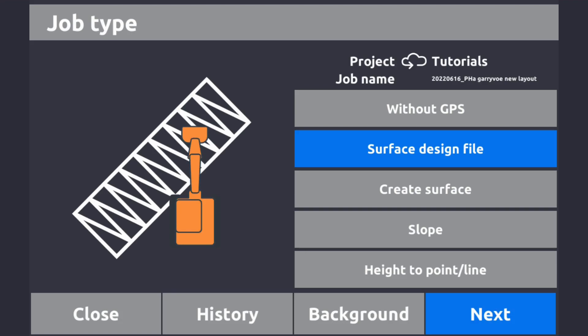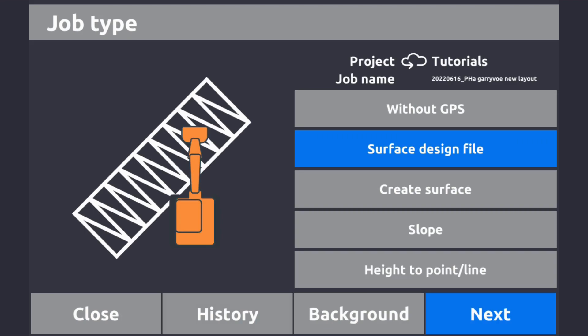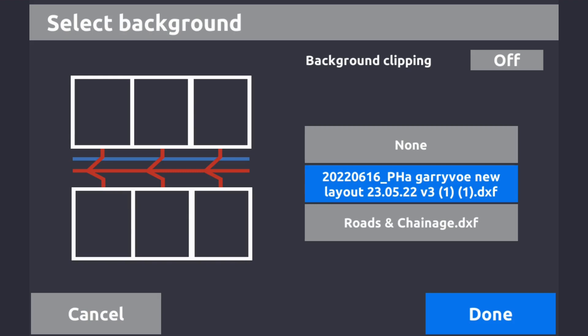Along the bottom line you have the history - drawings you've previously opened, or a slope you've set up, such as a storm fold you haven't finished. Without having to set it up again, you select history and choose the job you want. Then the background setting - you set DXF normally as a background because surface files are in XML, and if you change from one surface to another your line work will always stay in the background.